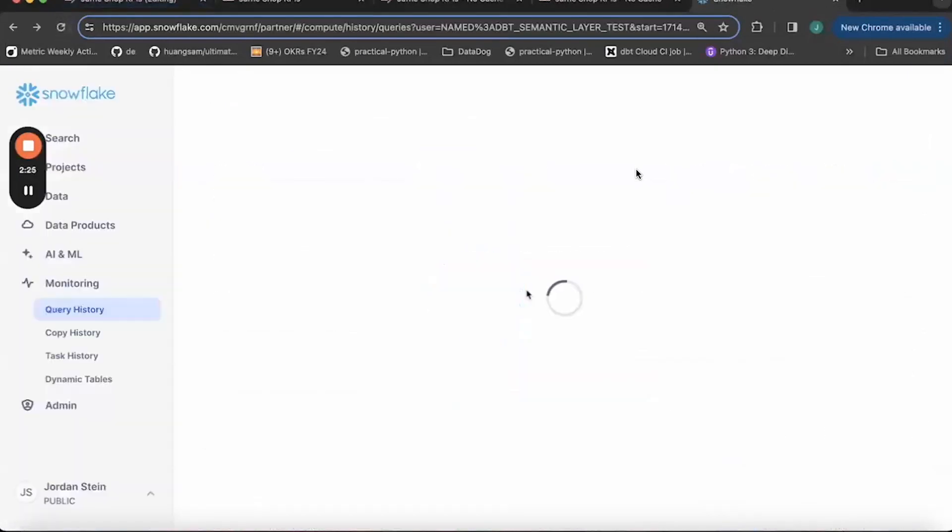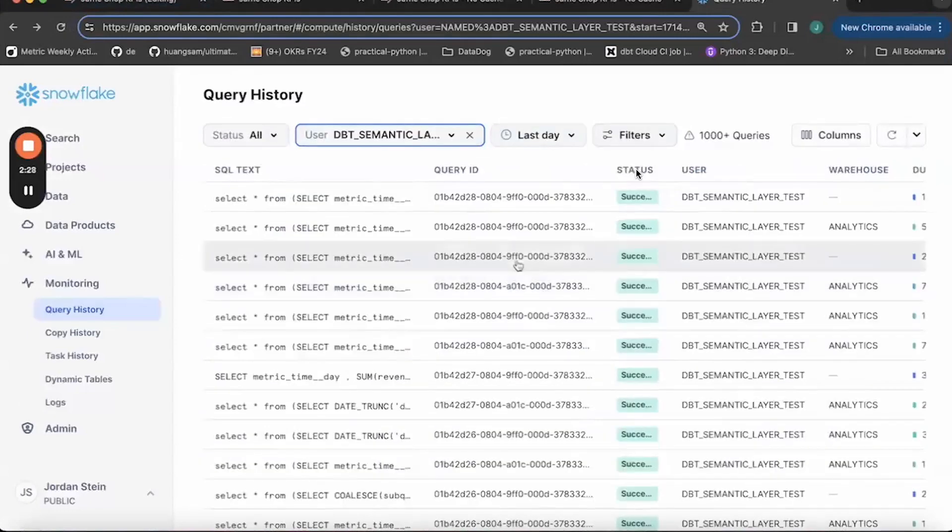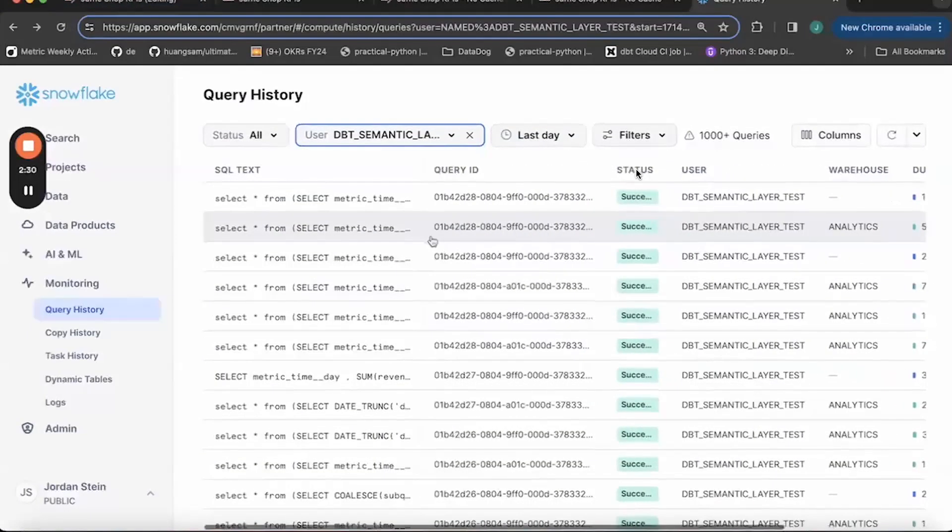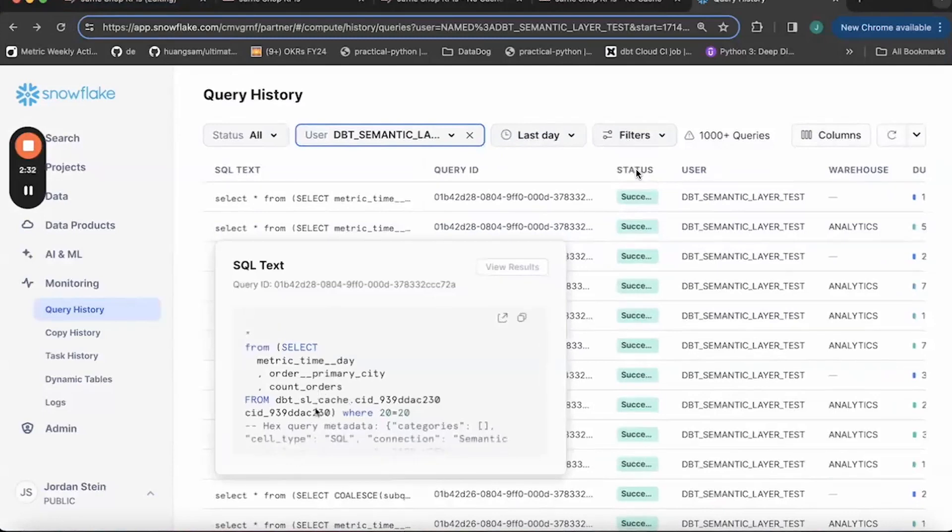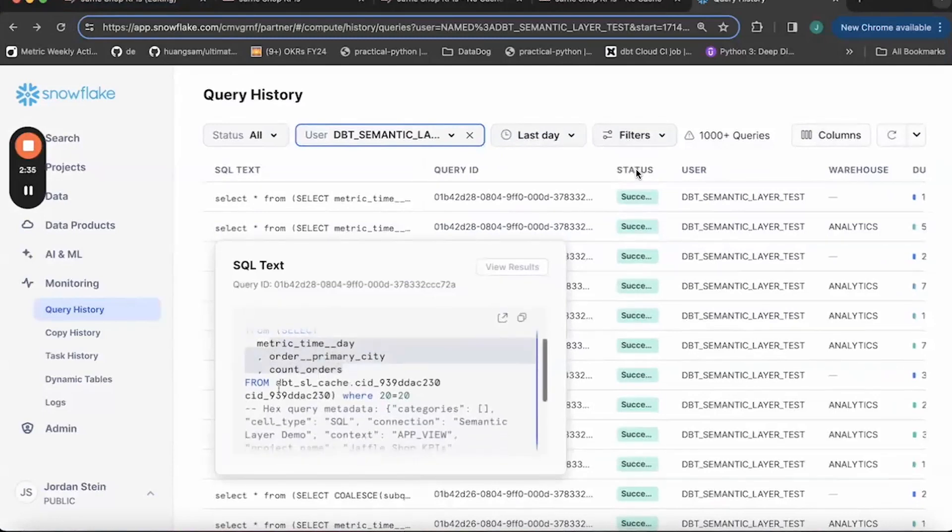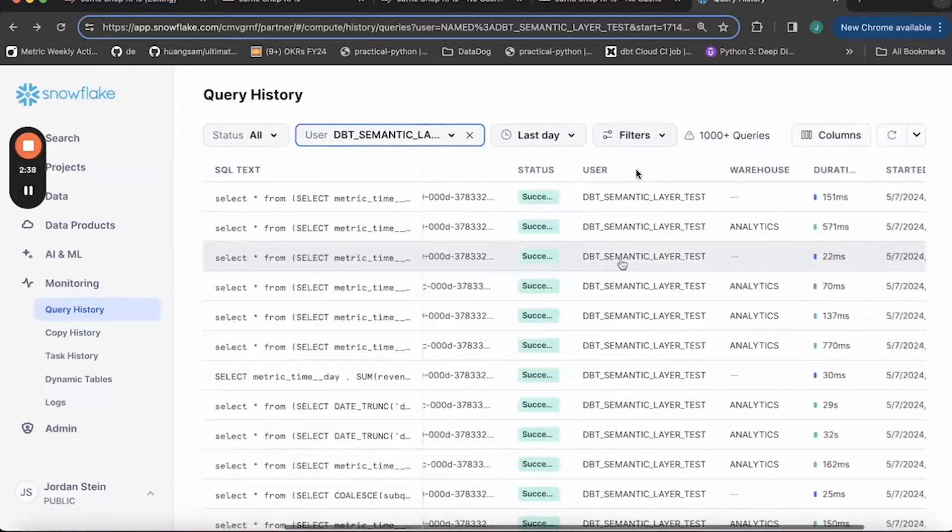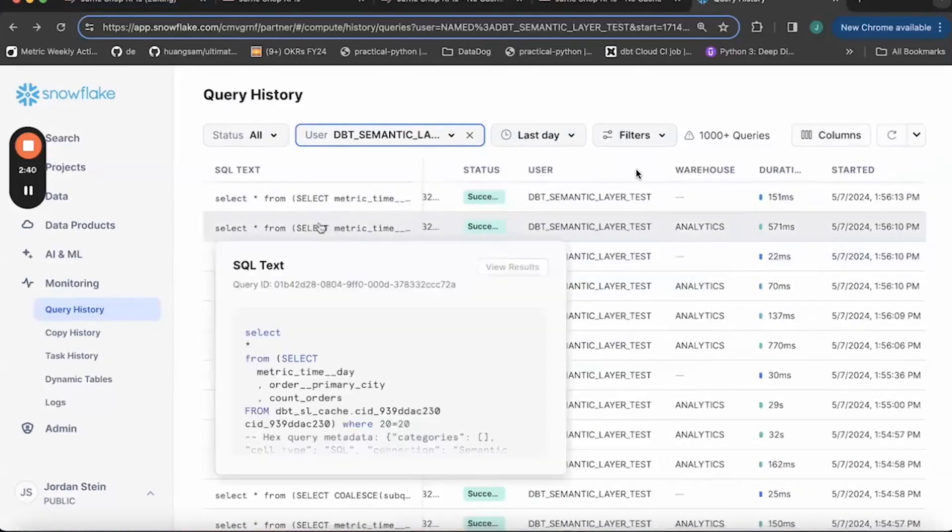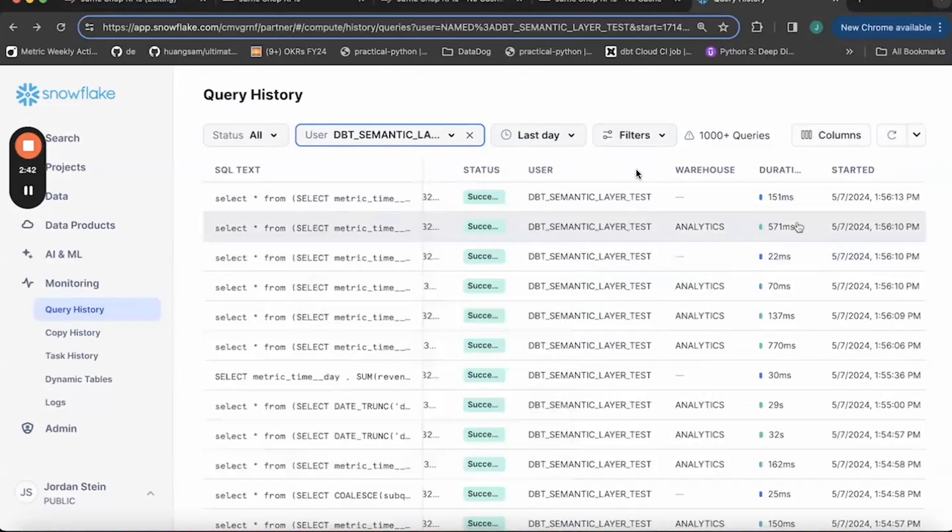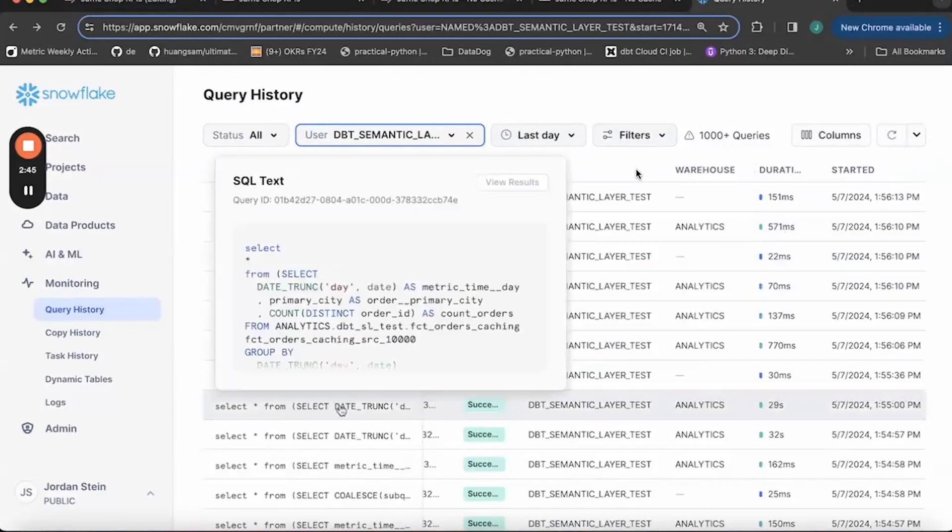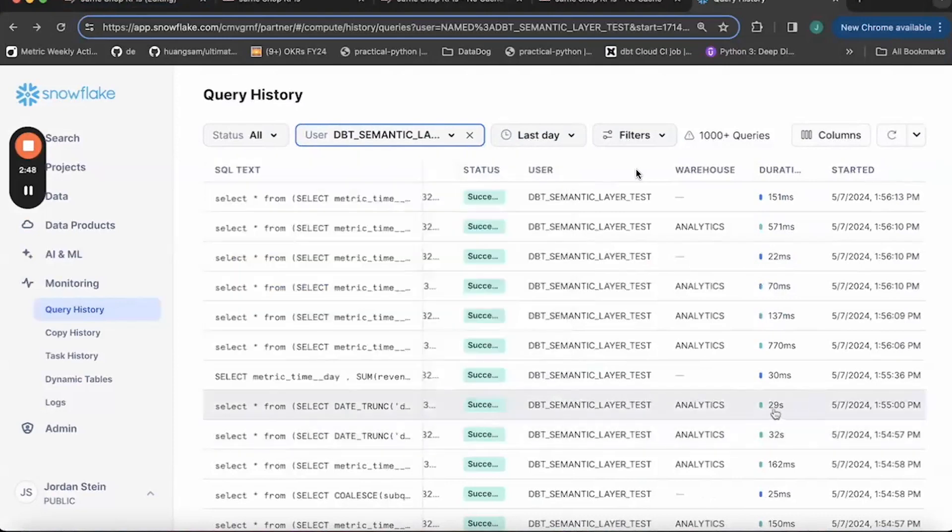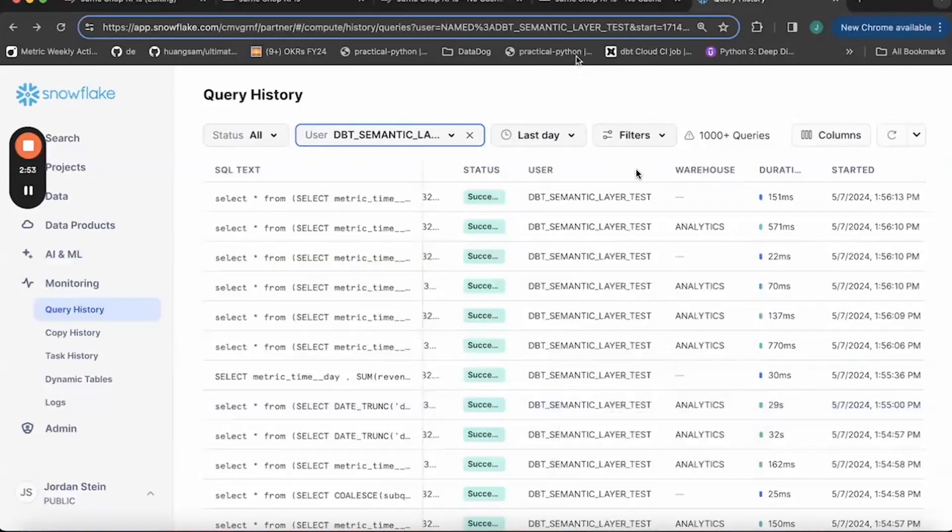And now I just want to show you in the Snowflake console how much latency we're actually cutting out by introducing the cache for these metrics. So here is that count of orders by city, which is reading from this cache table that's been created in our warehouse. And you can see that this query took only 571 milliseconds to return. Now that same query that's reading from the source data here took 29 seconds to return.